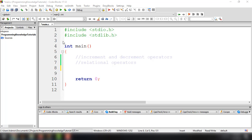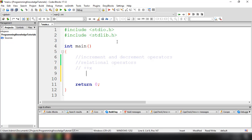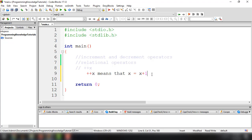To increment a value inside a C program, we do it like this: plus plus and then the name of the variable. So plus plus x means x equals x plus one. In the same manner, minus minus x means x equals x minus one.